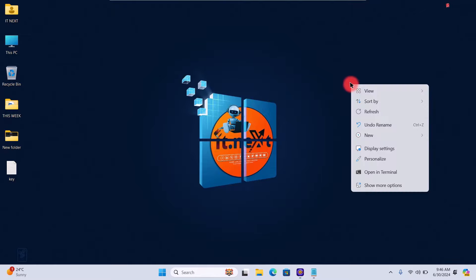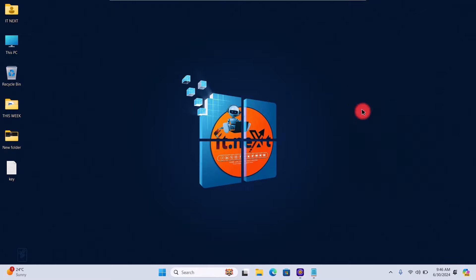Method four: using third-party software. The final method is using third-party software. There are several tools available that can help you find your product key easily.